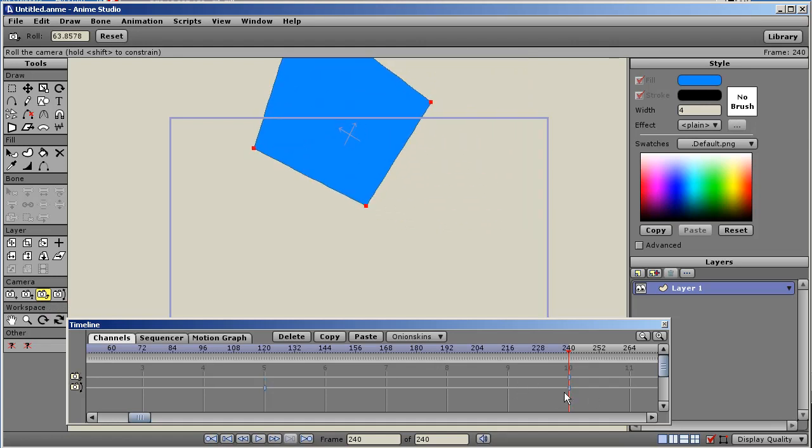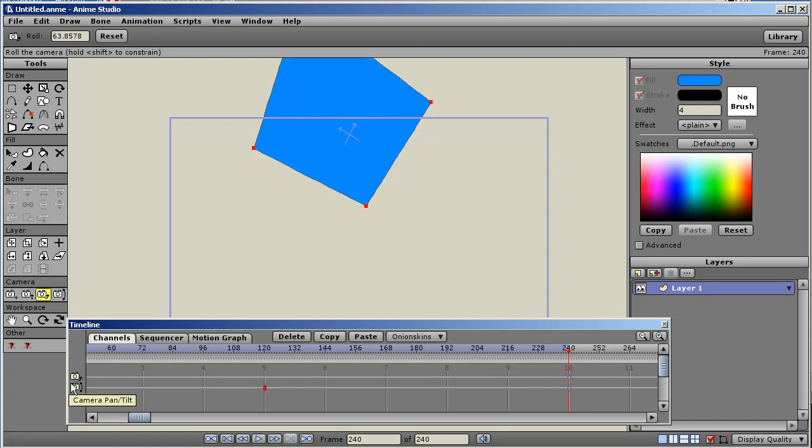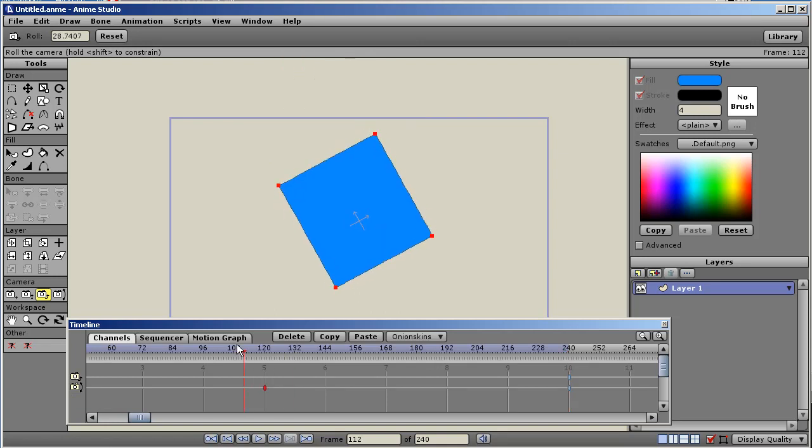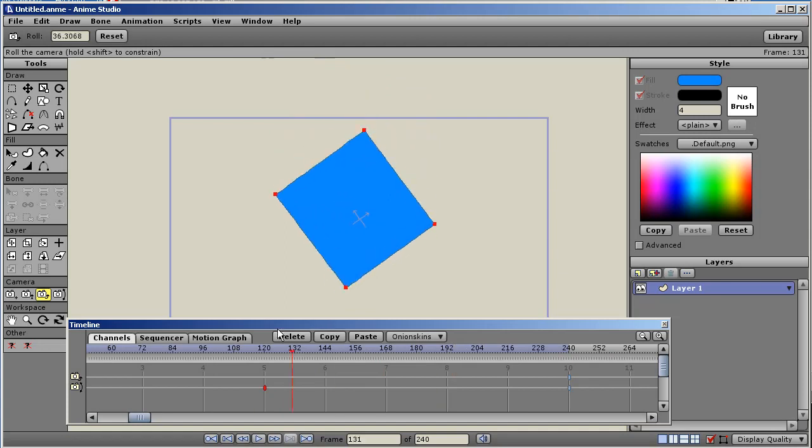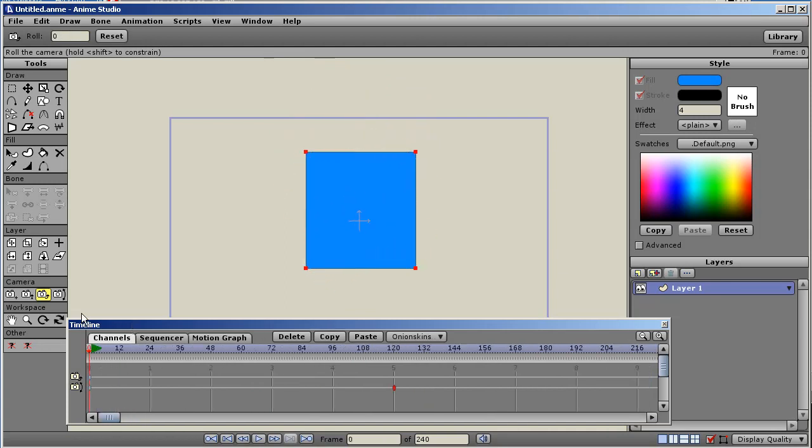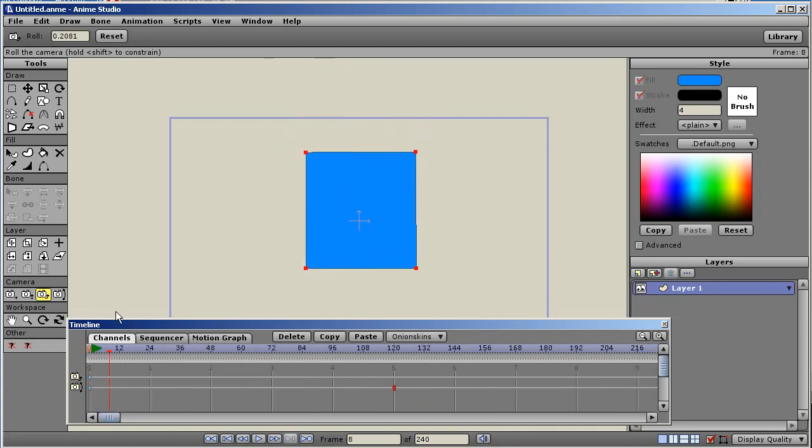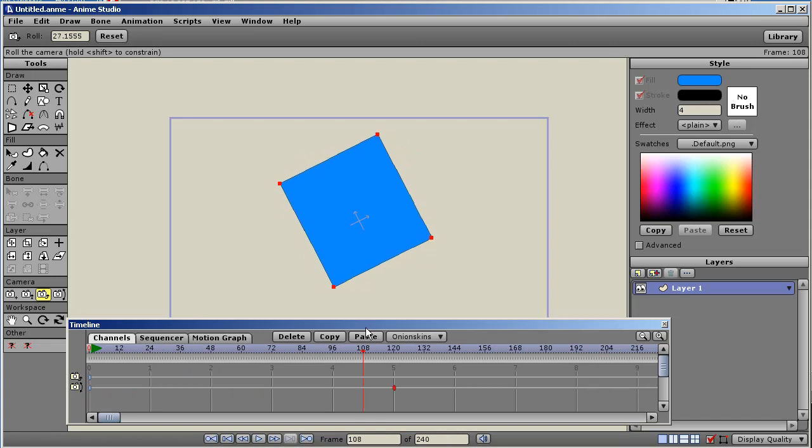Now look what happened. We have a new channel now that's visible. There's pan and tilt, and there's the camera roll on top. Now if you look down here, here's our keyframe for pan and tilt. There's no keyframe for roll. What that means is the camera is rolling starting all the way back here at frame zero because there's no hold key. Well, how do we fix that? It's really easy.